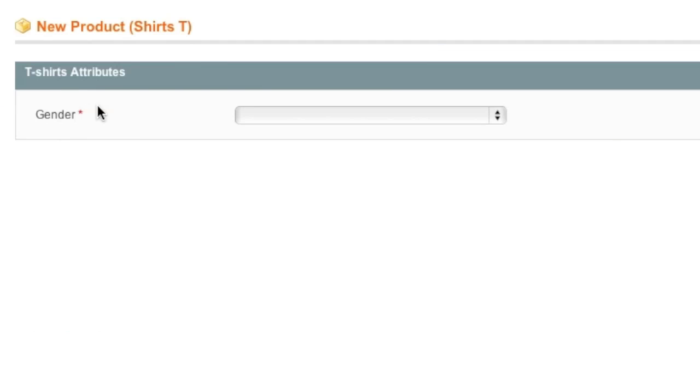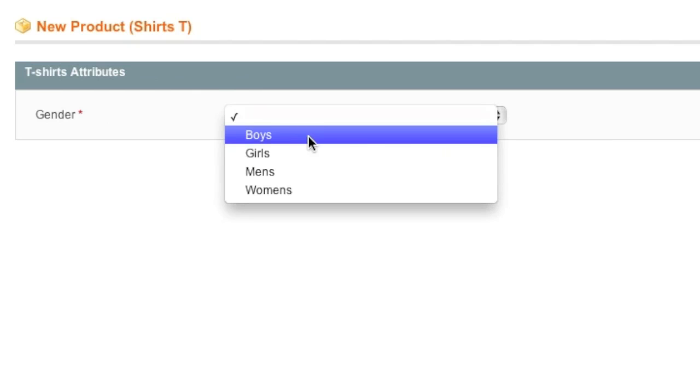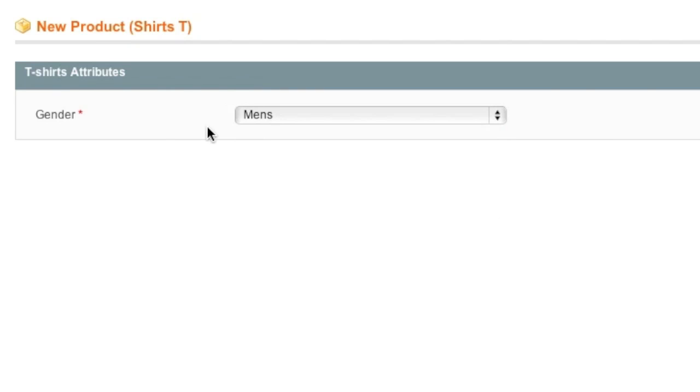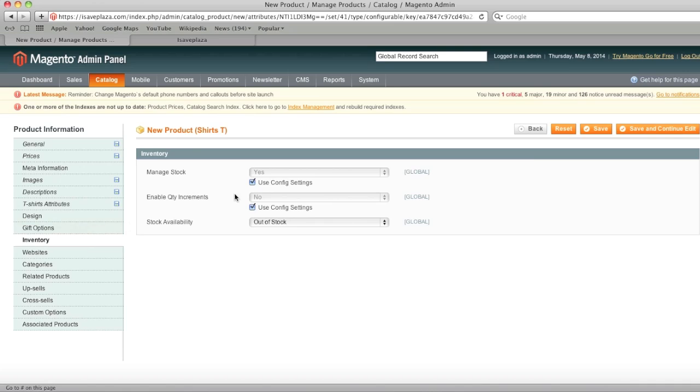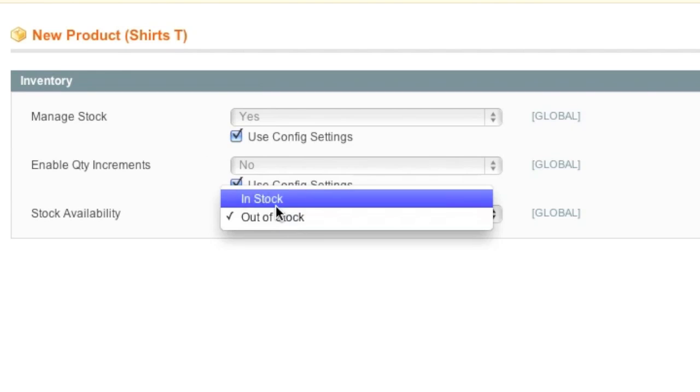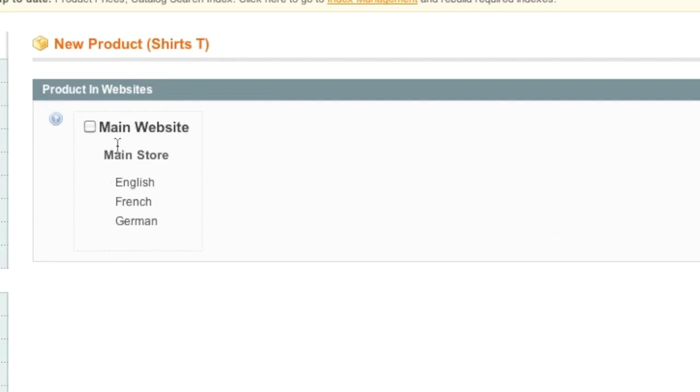And for the attribute, notice that the gender was actually left over. We can actually just choose it over here. And for inventory, I'm going to put it in stock. And website, I will choose my main website. If you have multiple sites, you'll want to choose your site for the configurable product as well as for those simple products individually.